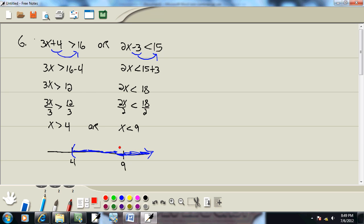Now X is less than 9. Again, parentheses because it's a less than versus a less than or equal to. And less than means I'm shading this way.